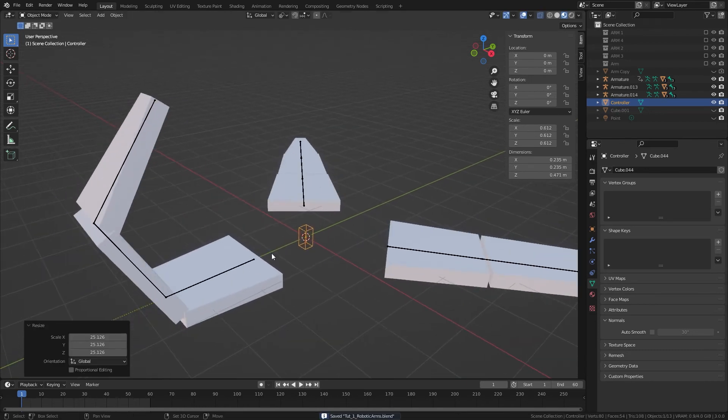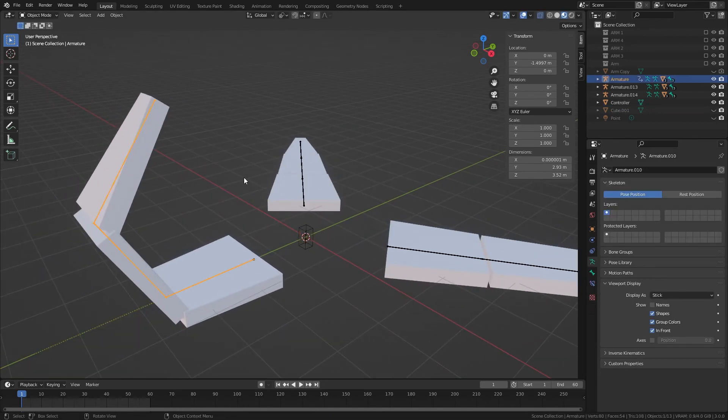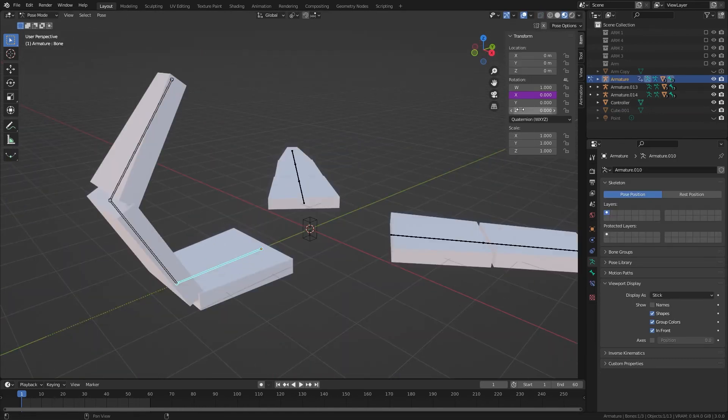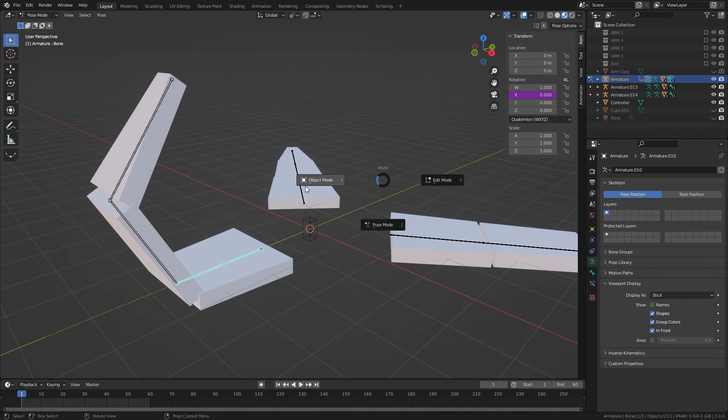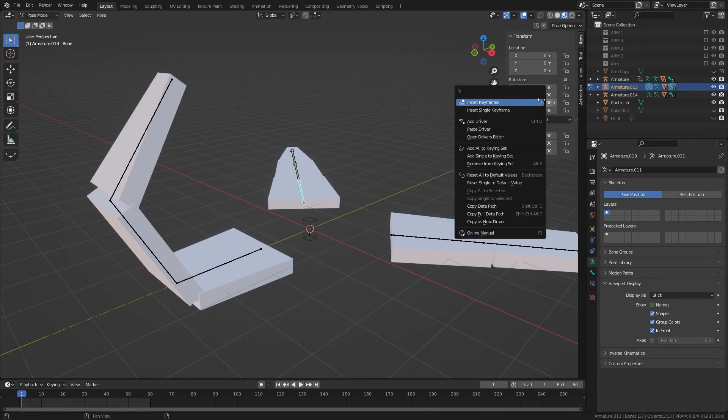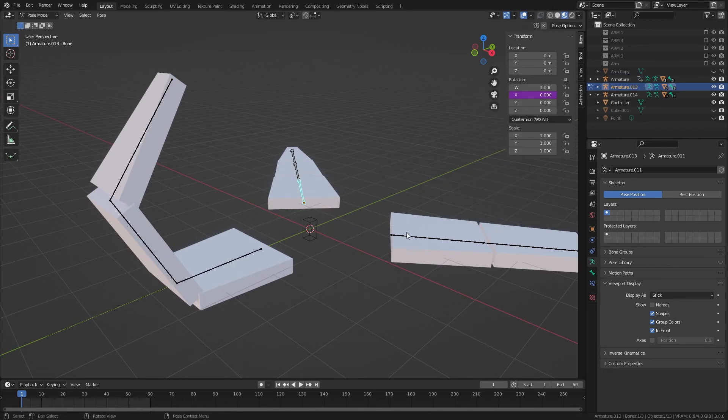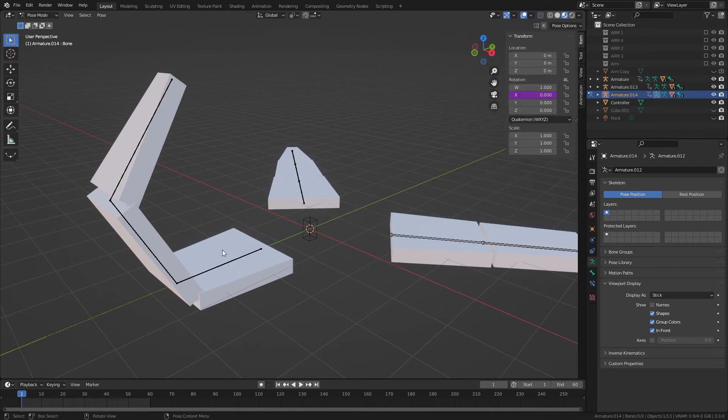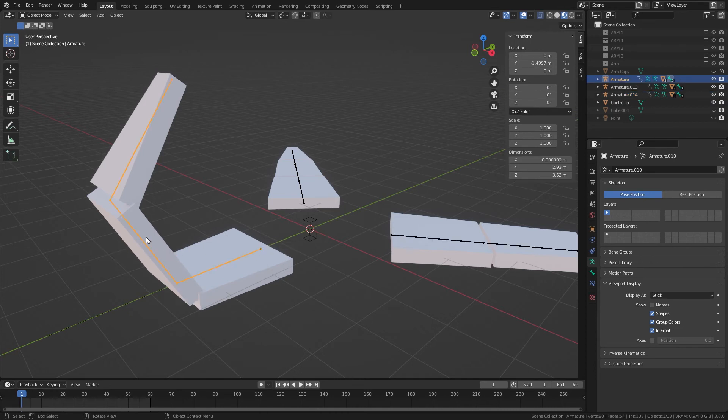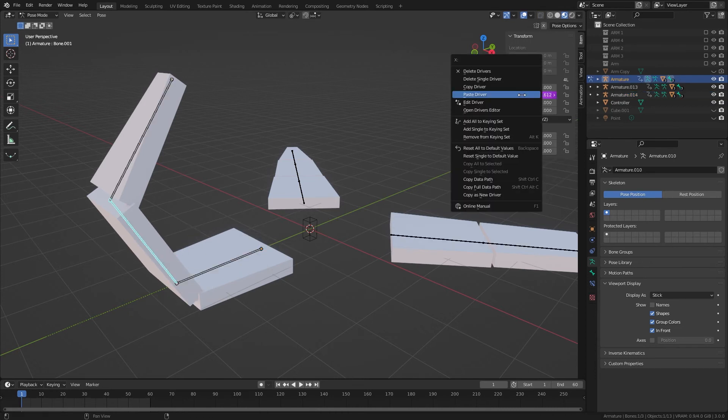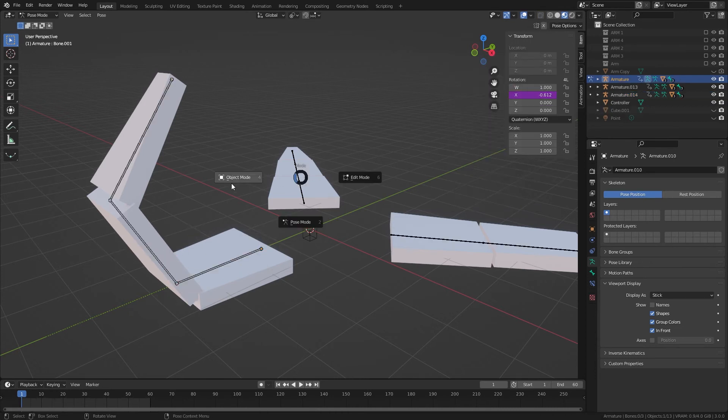So this is the part I was talking about earlier. At this point, you can copy each of the claws because the drivers are already on the armatures.